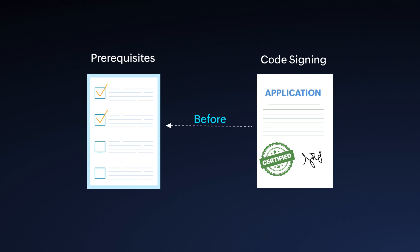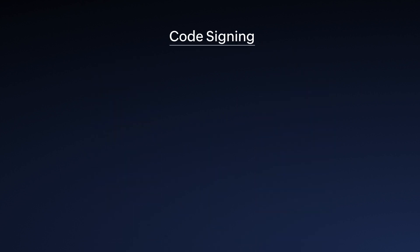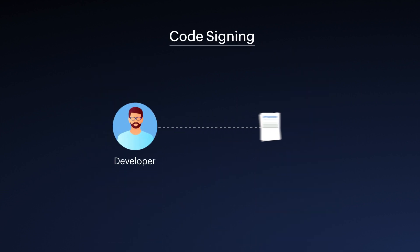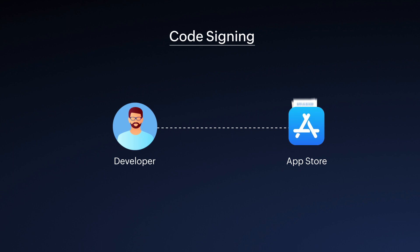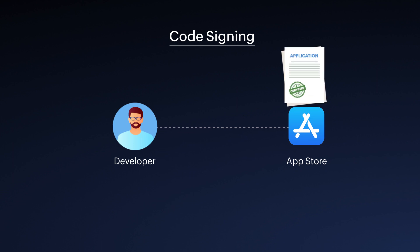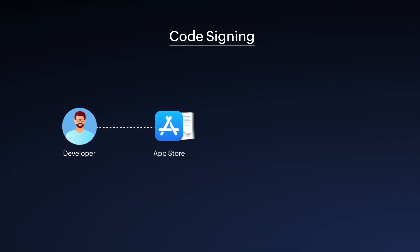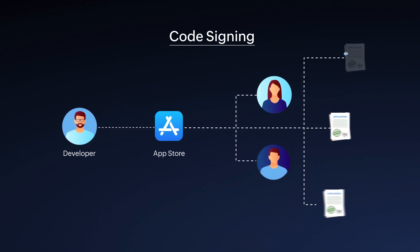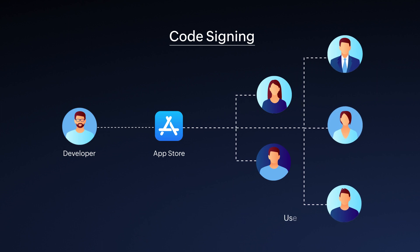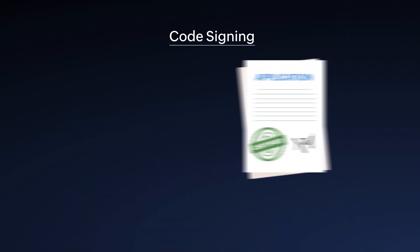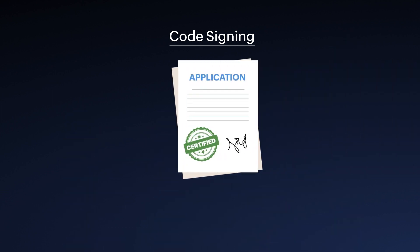Before we start with prerequisites, let's quickly go over the concept of code signing. Code signing is a process in which a software developer or distributor electronically signs the application file they are distributing to assure users that the application will perform as claimed by its creator. This signature serves as evidence that the code has remained unchanged and has not been tampered with since its initial form.